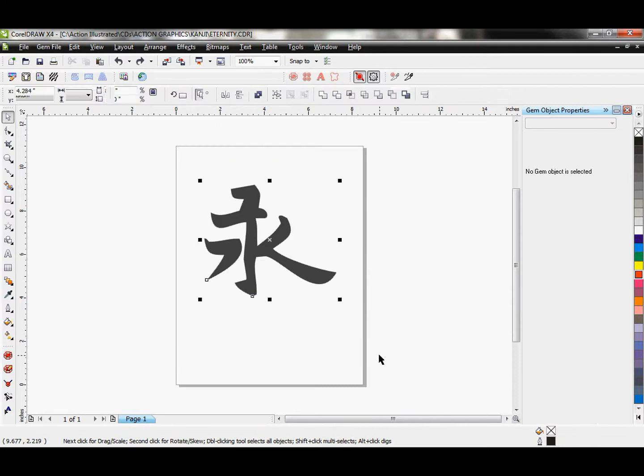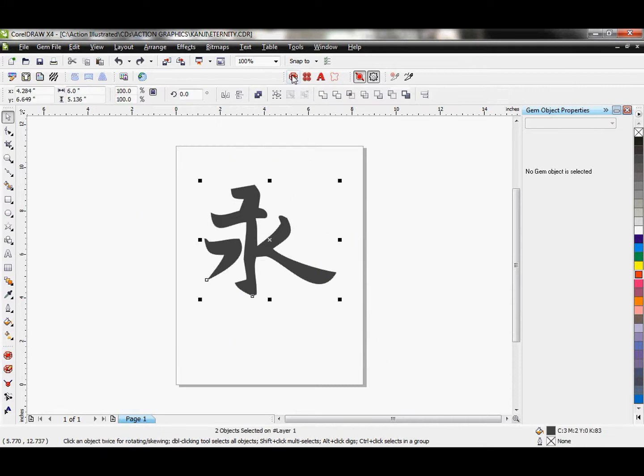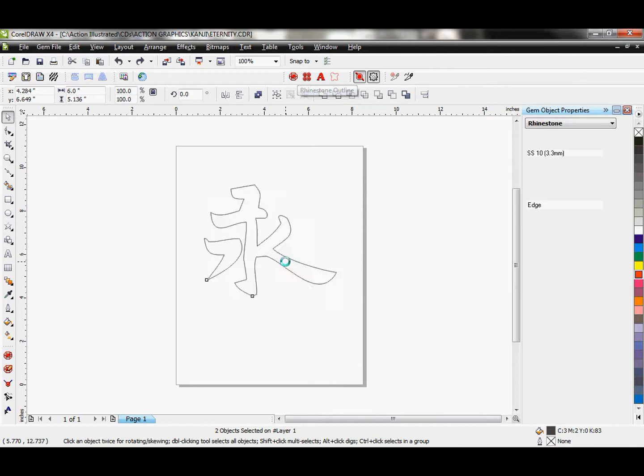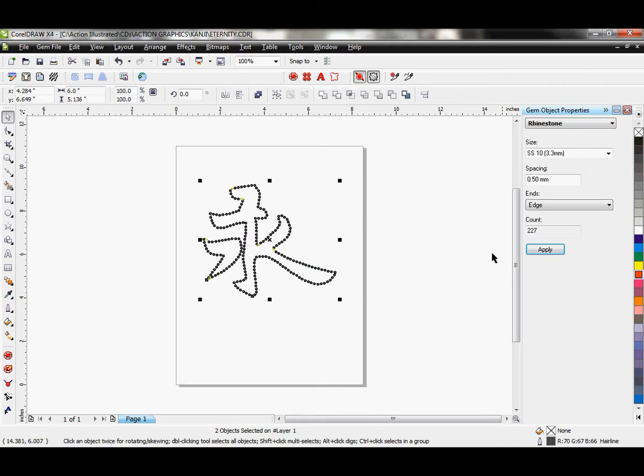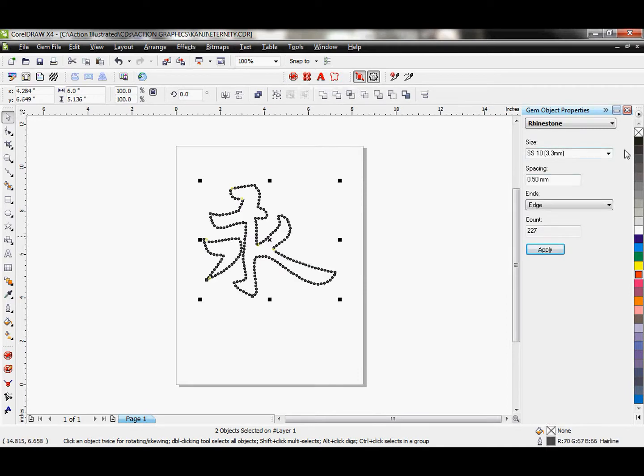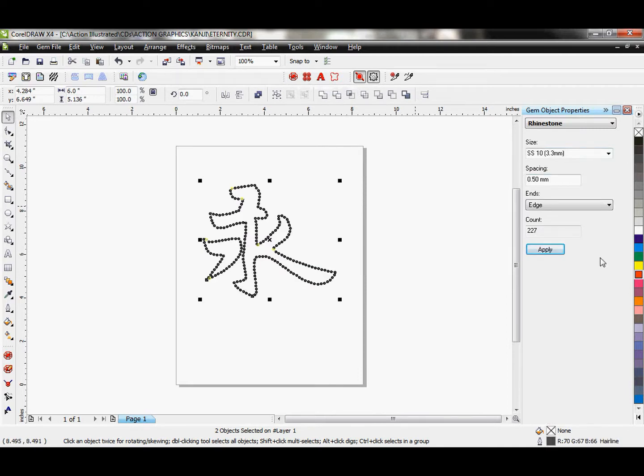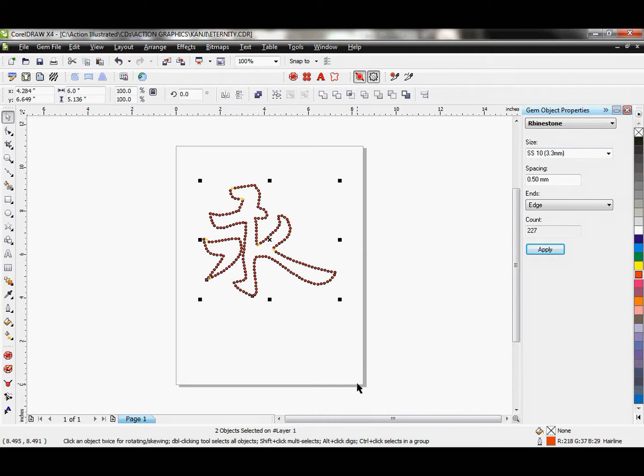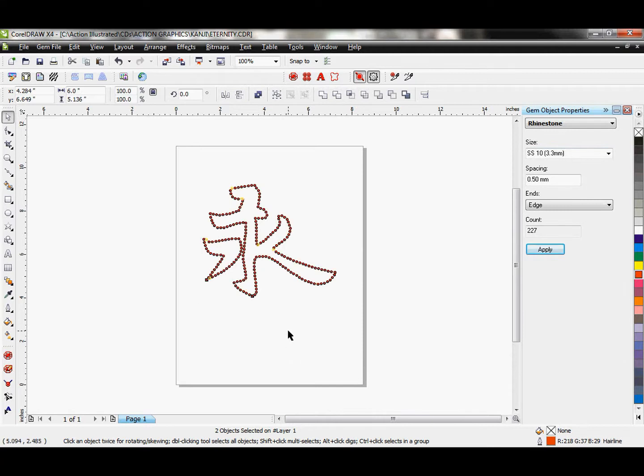First thing here though, I am going to just take this. Let's go ahead and add the rhinestone outline. It's going to put rhinestones right on the outline. This is a stone size 10. I think that it looks quite nice. So I'm going to keep it at that. I'm going to go ahead and make it red.